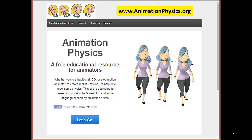Hello! Since there are a lot of new subscribers to this YouTube channel, I wanted to record this short introduction. Many of you are here having gone to the site animationphysics.org. If you haven't been to that site, that's where there's a curated list of all of the video tutorials on this channel, plus a number of other goodies that you as animators would enjoy.